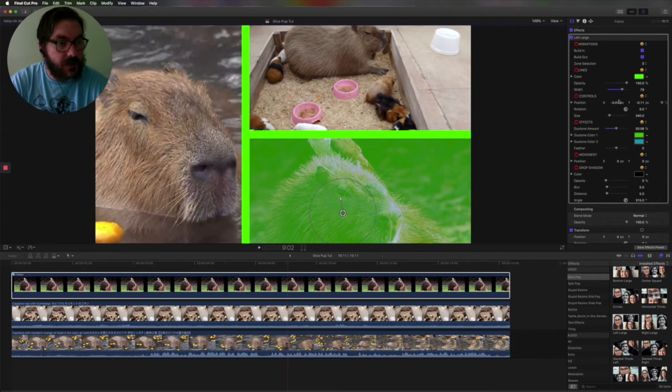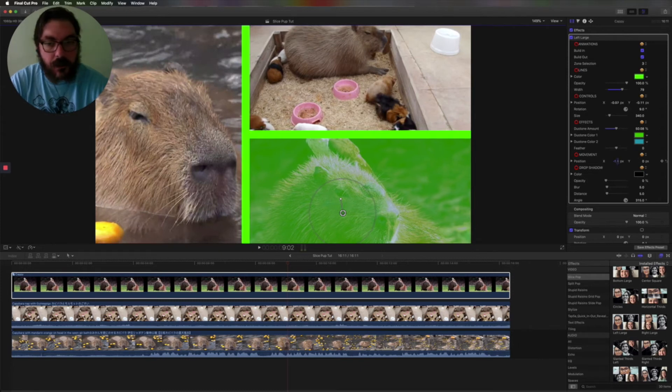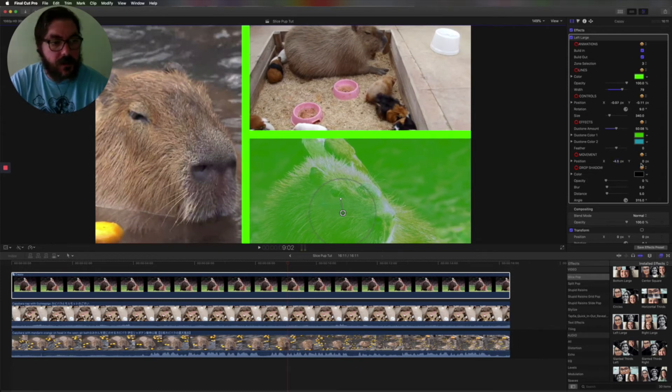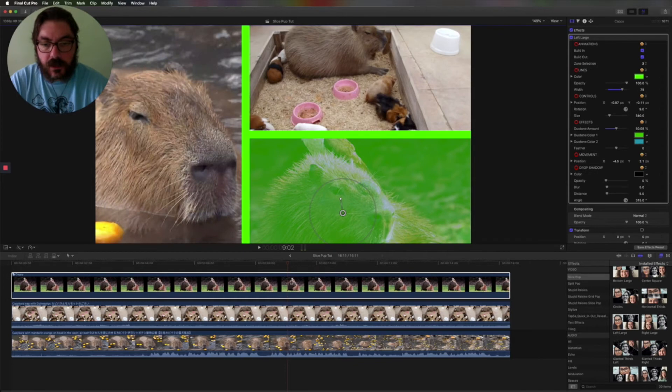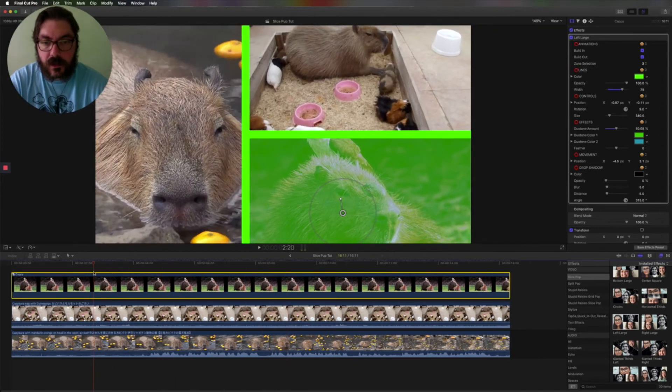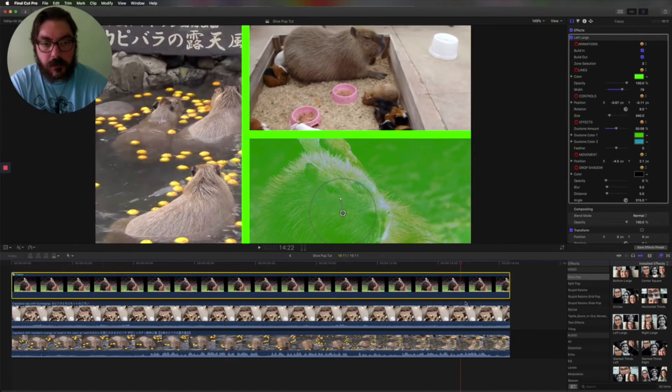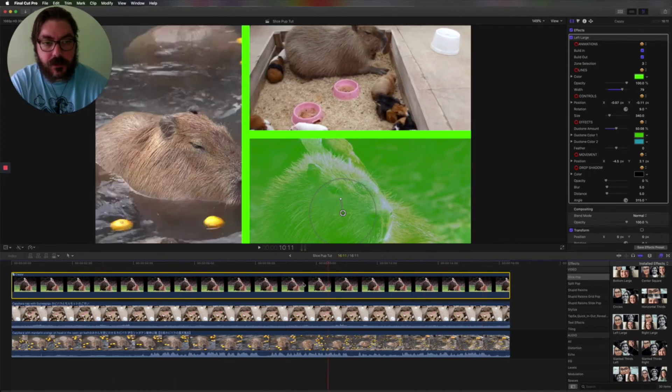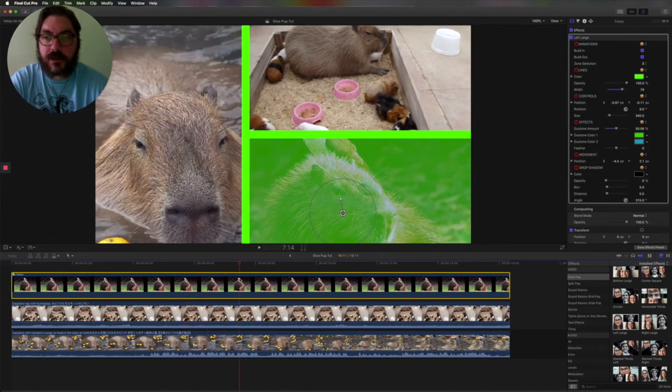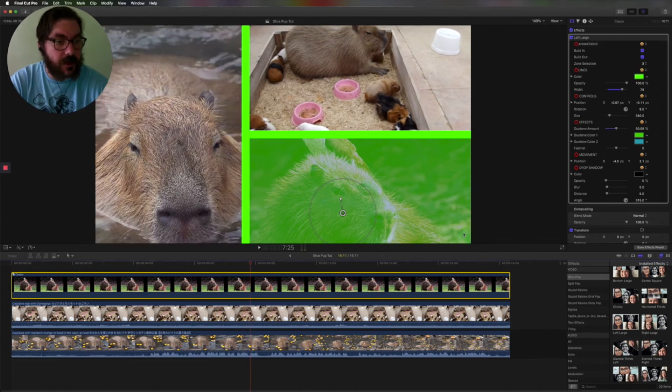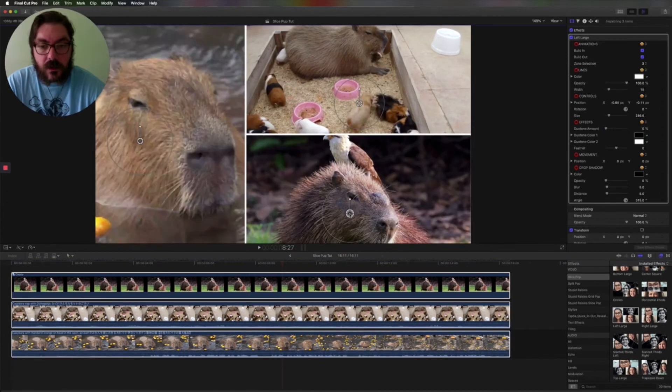You can also make it move once it's in there. So adjust this and give a little movement to the clip. If you see over the length of the clip, the capybara moves, right? That's good if you have pictures that don't actually have any movement in there.